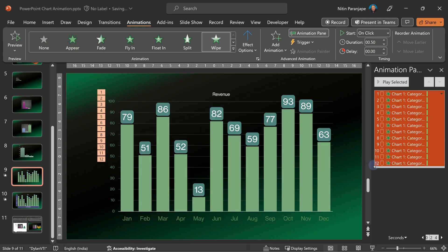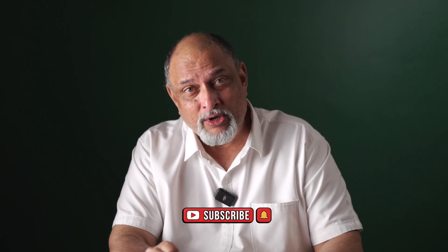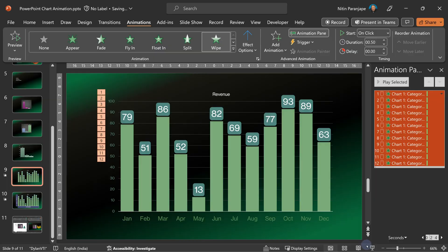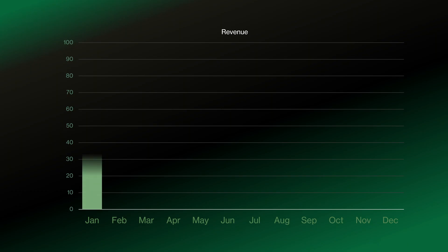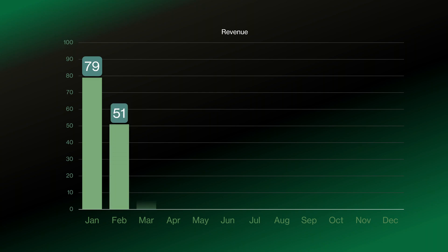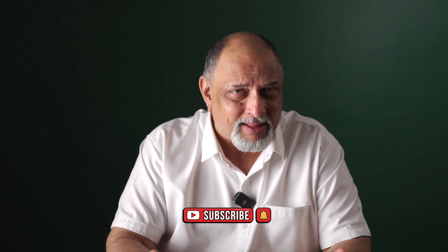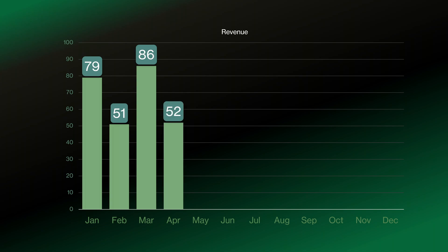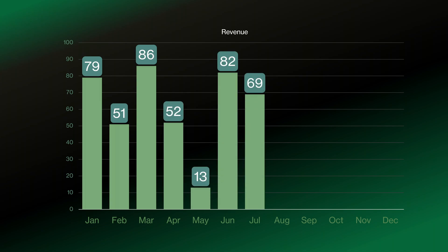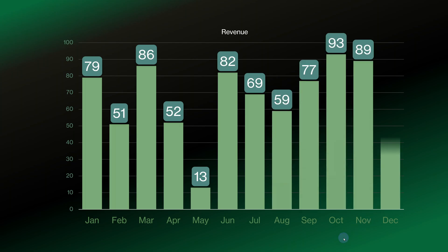That may sound like too much trouble, but look at it from a storytelling point of view. Now you are in control. You click, and only Jan is shown — now you talk about what happened in Jan. When you finish, click to show Feb, then talk about it. You decide how much time you want to spend on each month. And finally, when it comes to May, you know it is going to be low but others don't. So you show May, then June, and now you have managed to tell the story much better. That's how effective storytelling can be done by correct chart animation.